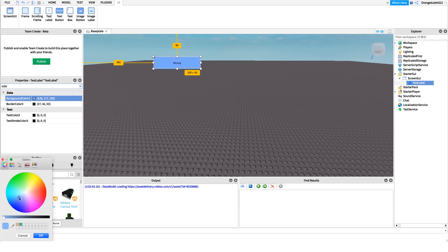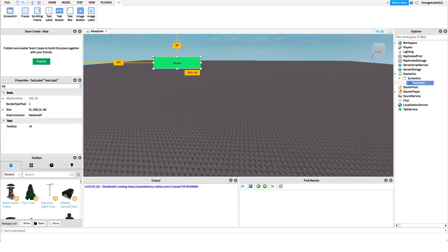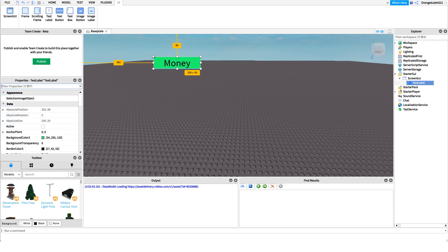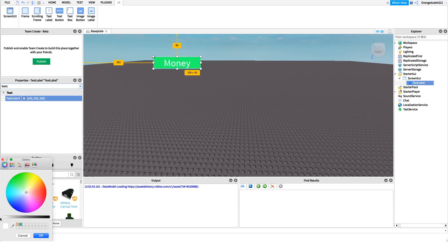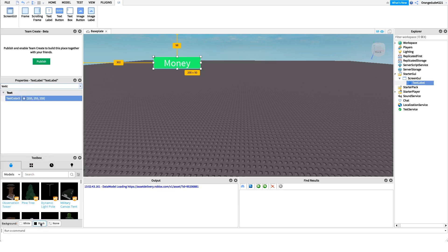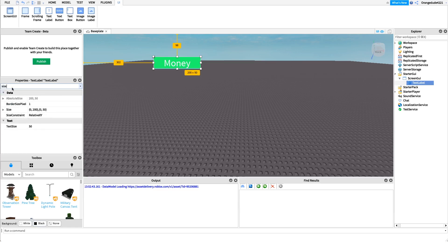A TextLabel has many different properties we can change. For example, we can go to the BackgroundColor3 property and use the color wheel to select any background color we want — and just by changing that it already looks so much better. We can also change the TextSize — maybe to 100 or 50. We can even change the text color. There are so many different aspects of our GUI we can modify to make it look cool and appealing to our users.